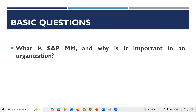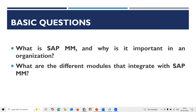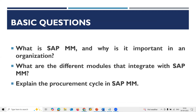Next question: What are the different modules that integrate with SAP MM? Sales and Distribution (SD), Finance and Controlling (FICO) is integrated, Warehouse Management (WM) is integrated, Quality Management (QM) is integrated, and Plant Maintenance (PM) is integrated. These are all the modules that integrate with SAP MM.